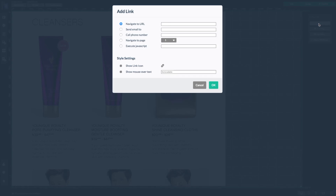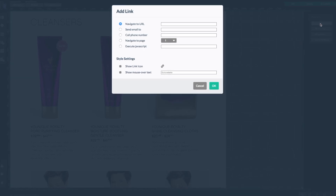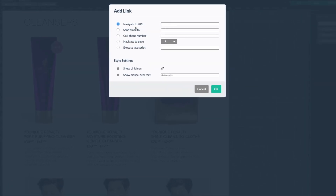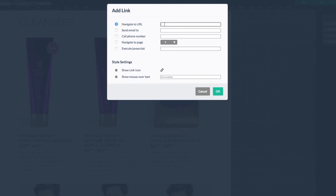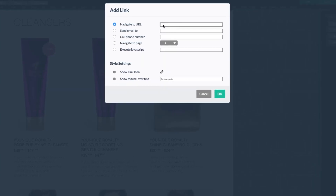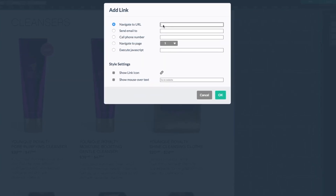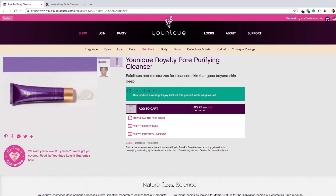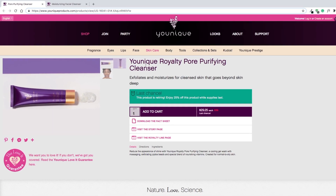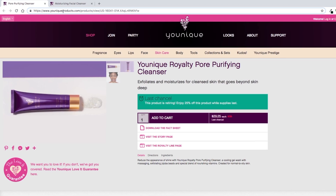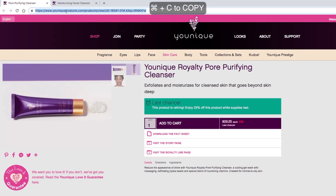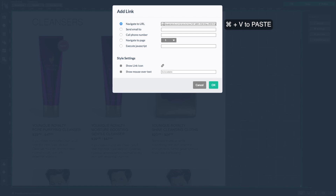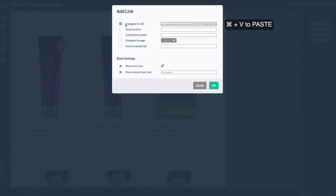A pop-up box will appear with multiple options for your link. Here, under navigate to URL, we want to paste a URL for the product link. I already have the URL pulled up in my web browser, so I'm going to head over there to copy it. Here it is — the unique royalty-poor purifying cleanser. Now I've copied the URL and head back to Flowpaper where I paste it next to navigate to URL.